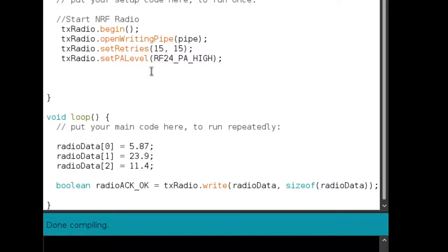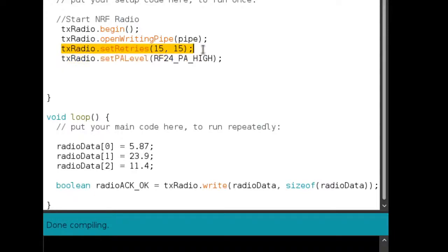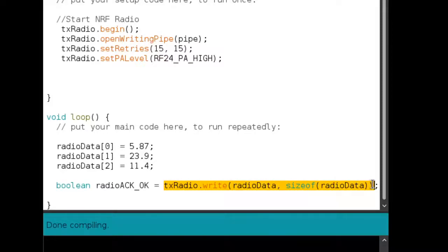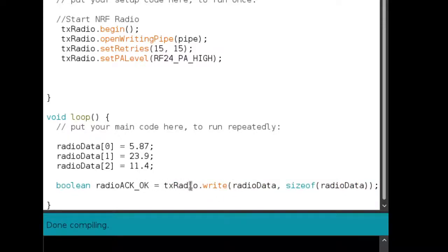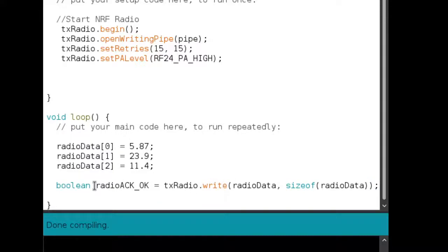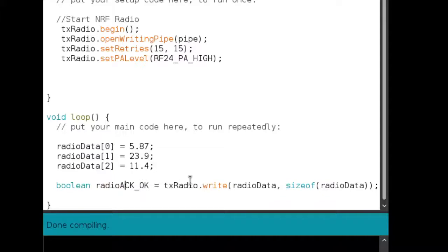So these are the two software techniques that you can use. One is the number of retries, and the other is to increase the power. And the third thing is actually, when you write the data, so here, you see this, you write the data using this function, when you actually transmit the data, this function returns a Boolean value. And that Boolean value is either true or false, depending on whether this write function actually happened correctly and it got a correct acknowledgement or not. So you can capture this Boolean value depending on whether this write operation happened properly.